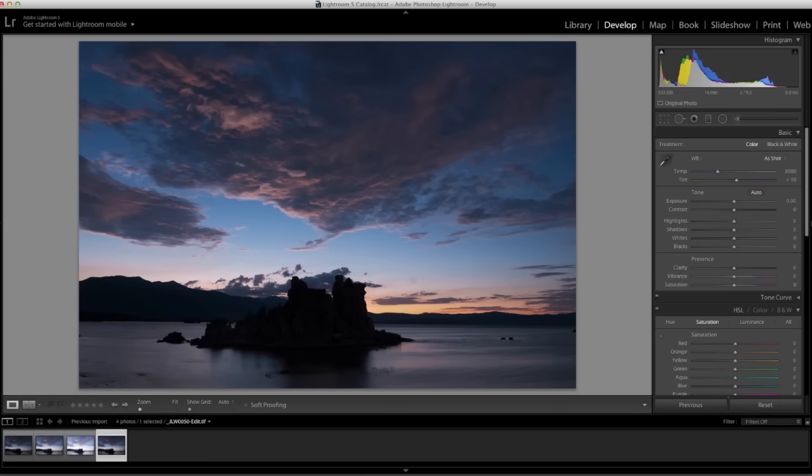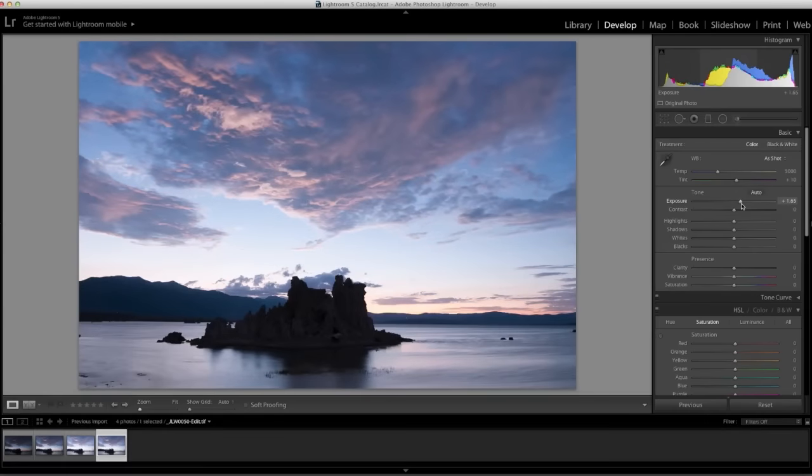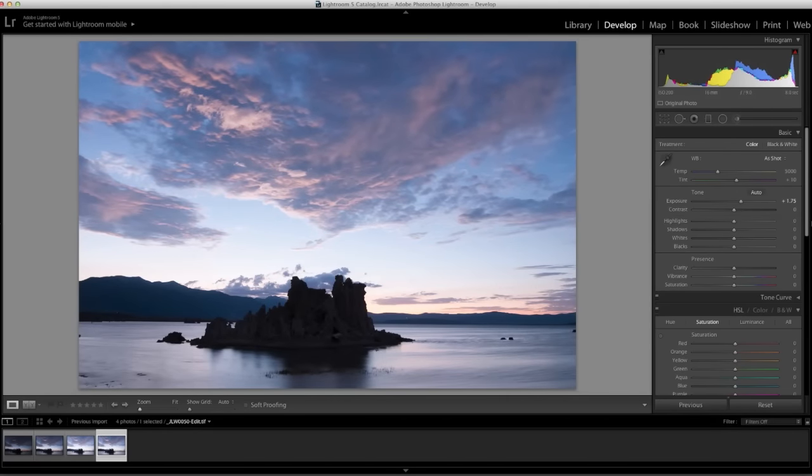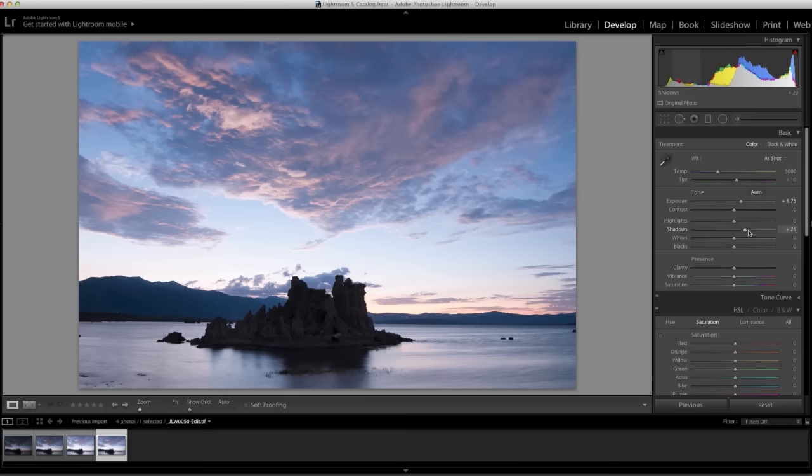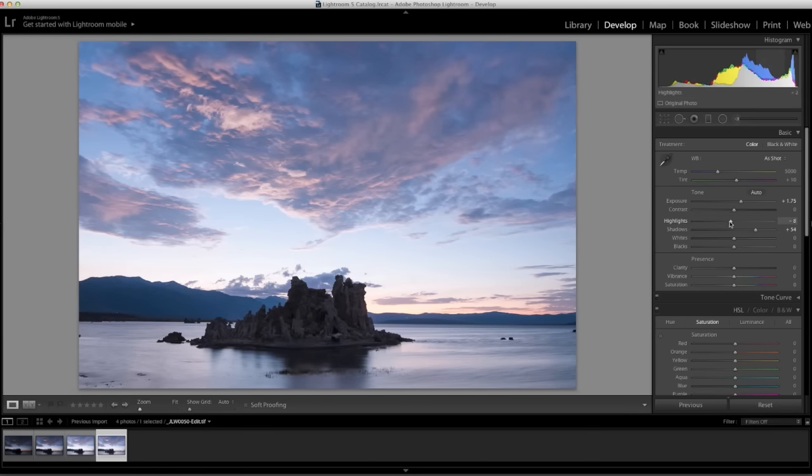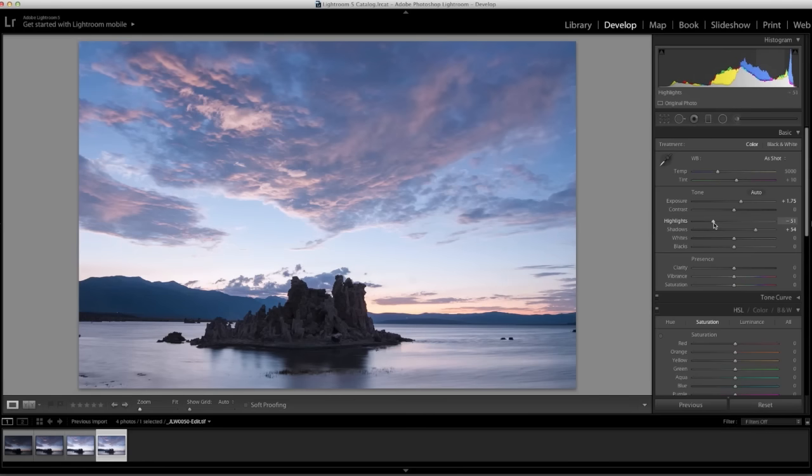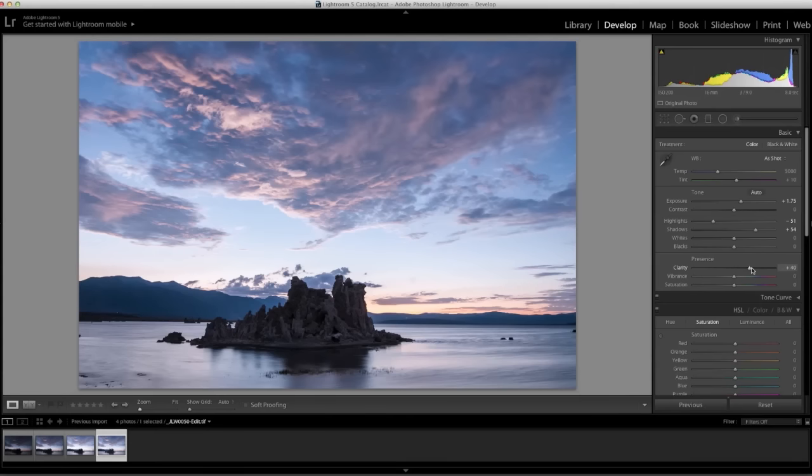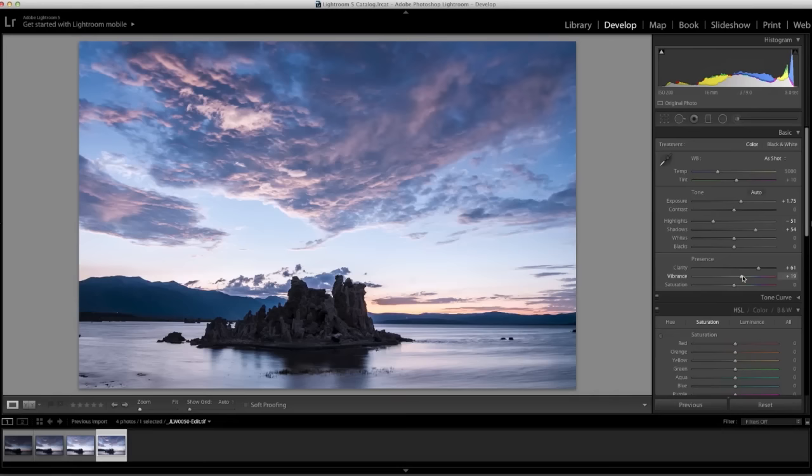First, we'll adjust the exposure, then lighten the shadows to bring out the details in the rocks. And let's bring down the highlights a bit to restore some of the details in the clouds. Now I'll increase the clarity to heighten the mid-tone contrast and make the sky more dramatic. Let's make the colors more saturated by increasing the vibrancy. That looks pretty good.